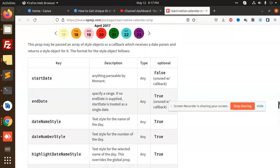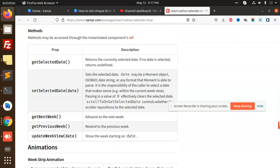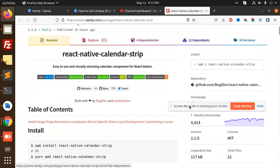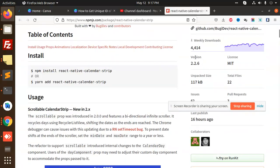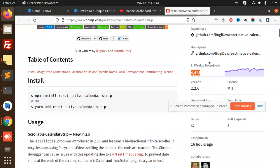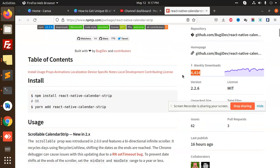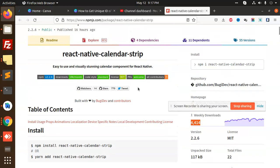So this is very useful. You can see how much downloads it has, it has this much kind of downloads for this react-native calendar strip. So if you need any kind, like such kind of requirement is there, you can use such kind of things.